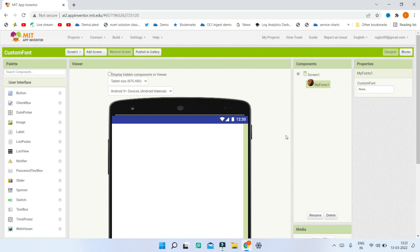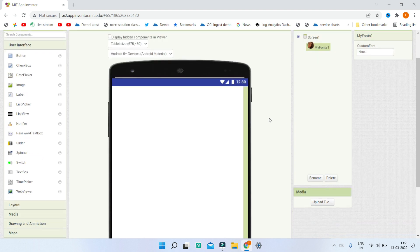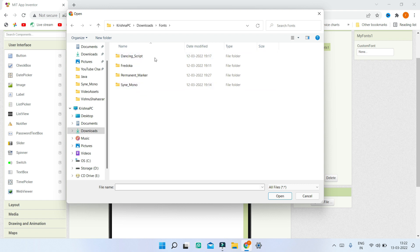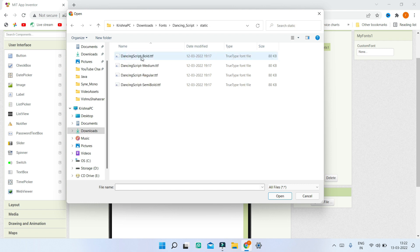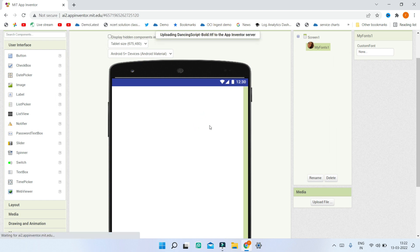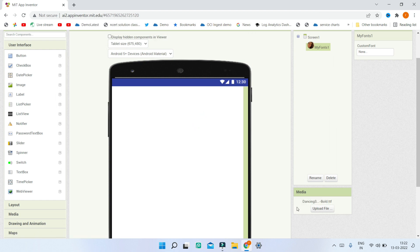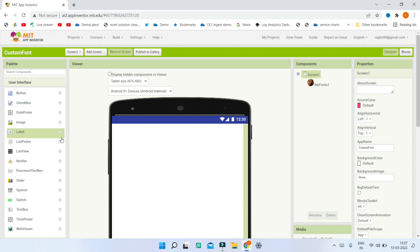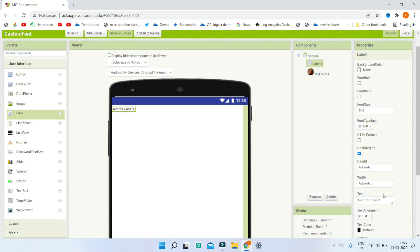Once all your TTF font files are ready, go to the media section in MIT App Inventor and click 'Upload File,' then 'Choose File.' Select the TTF file you want — for example, choose the bold variant — and click OK. Repeat this process for all the fonts you want to use.